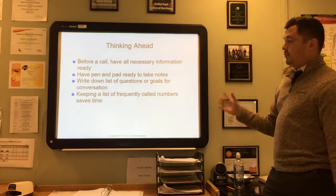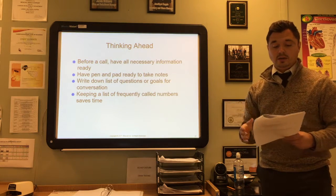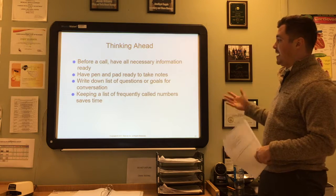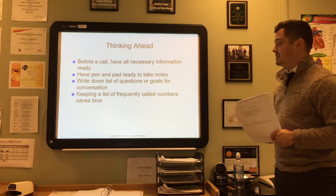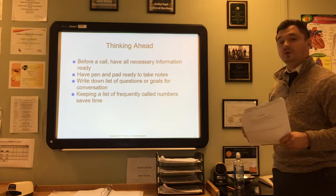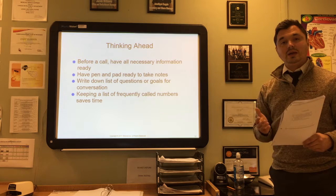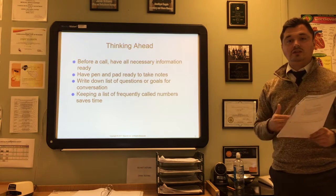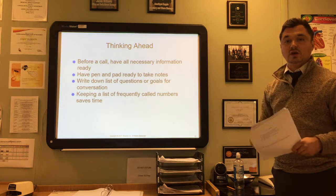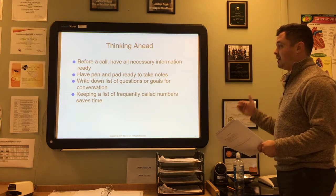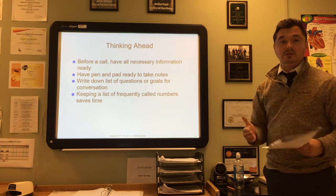When thinking ahead before making a call, it's important to have all the necessary information you need. Have a pen and pad ready to take notes for anything they tell you in return, and write down a list of questions or goals for that conversation. For example, if you're calling a patient for a follow-up appointment, think about what you're trying to accomplish—follow-up appointment, date and time, any needs or special instructions.